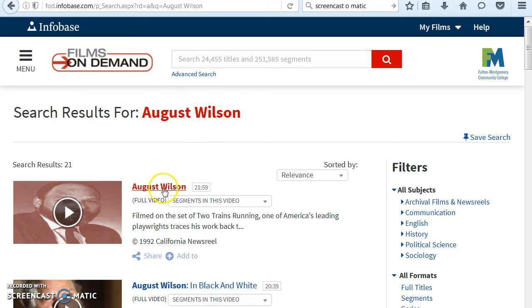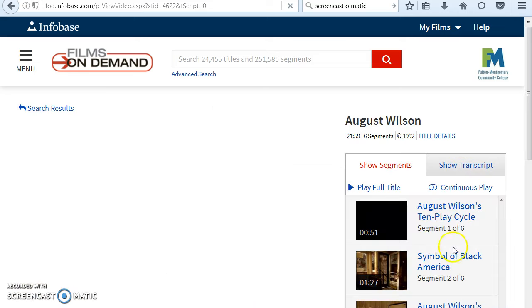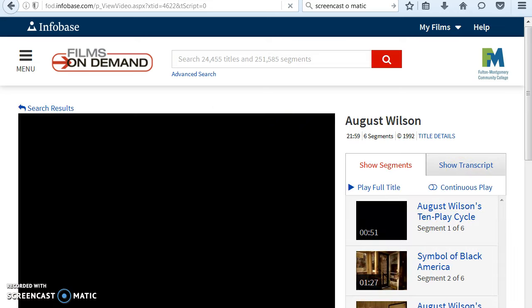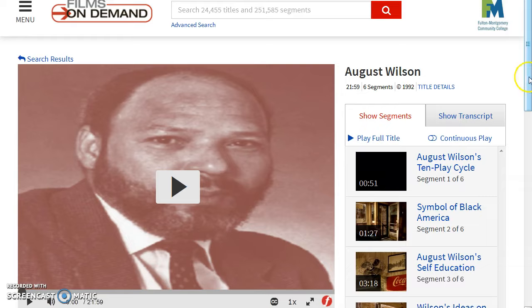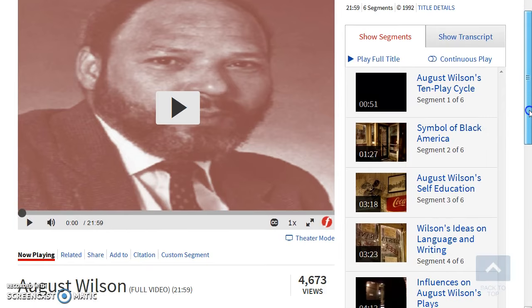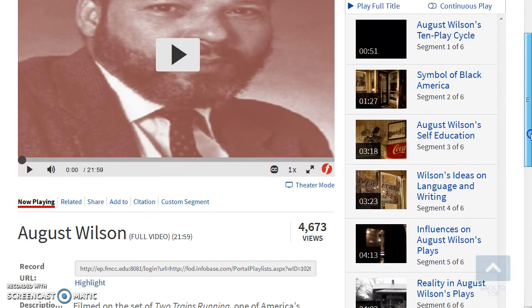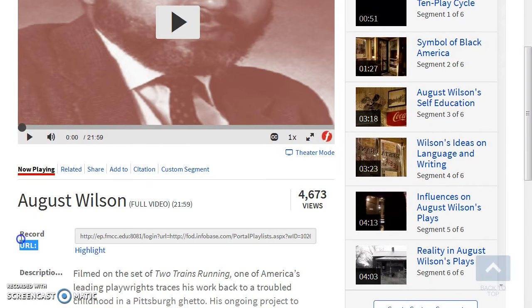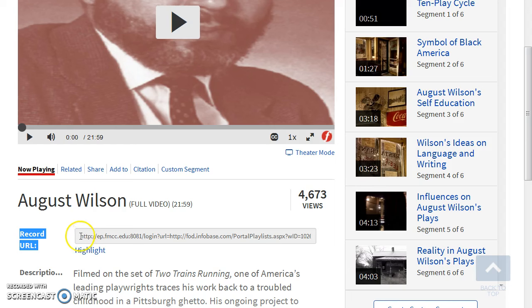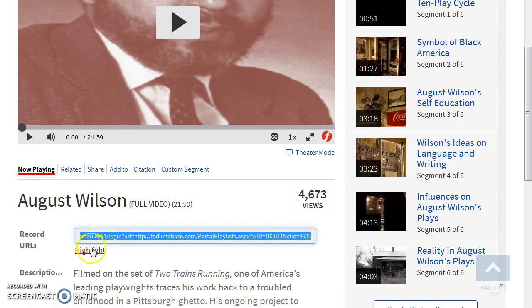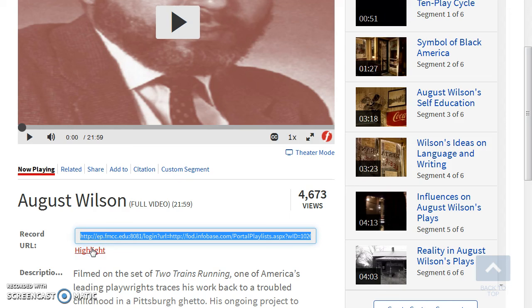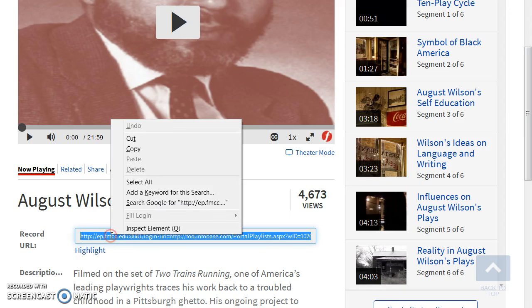When you have selected a film that you want to embed, scroll down and underneath the film you will see a record URL. Highlight and copy this link.